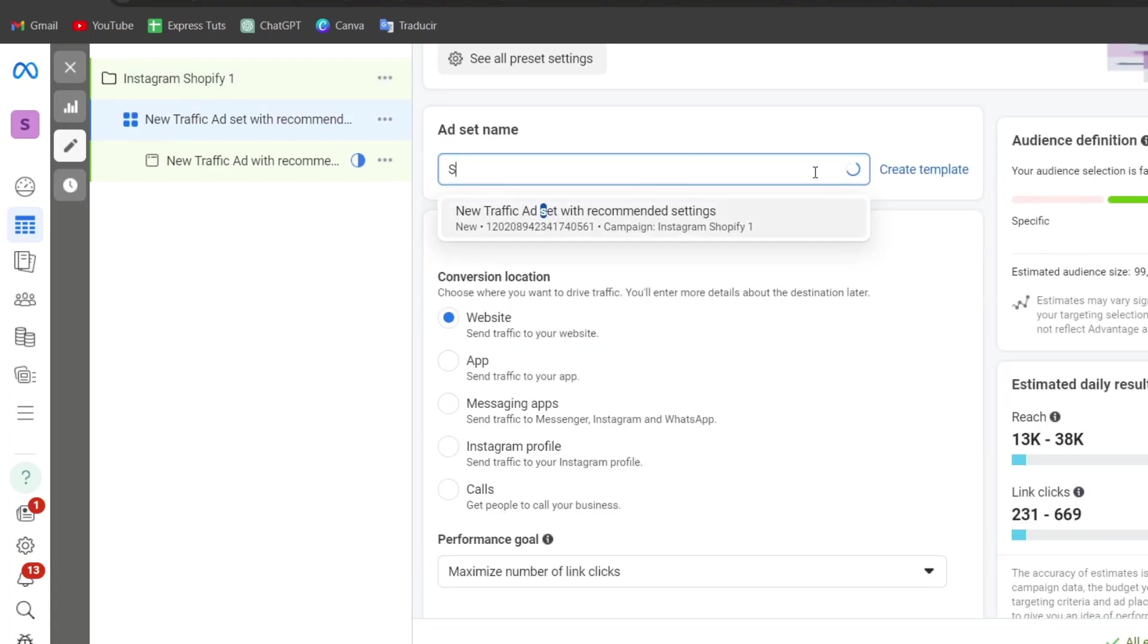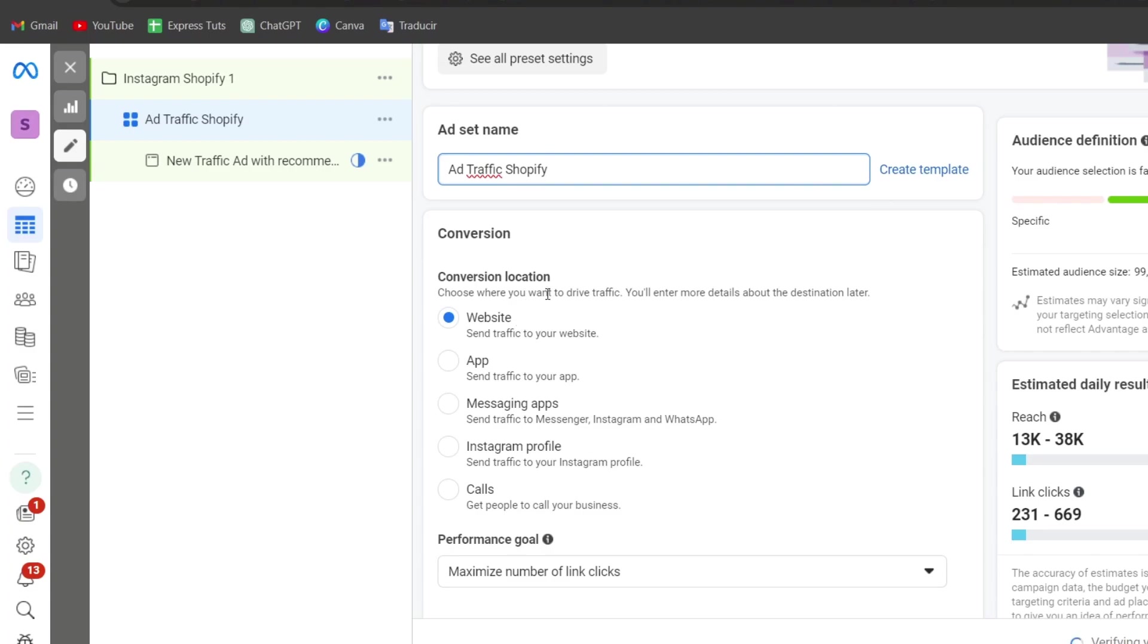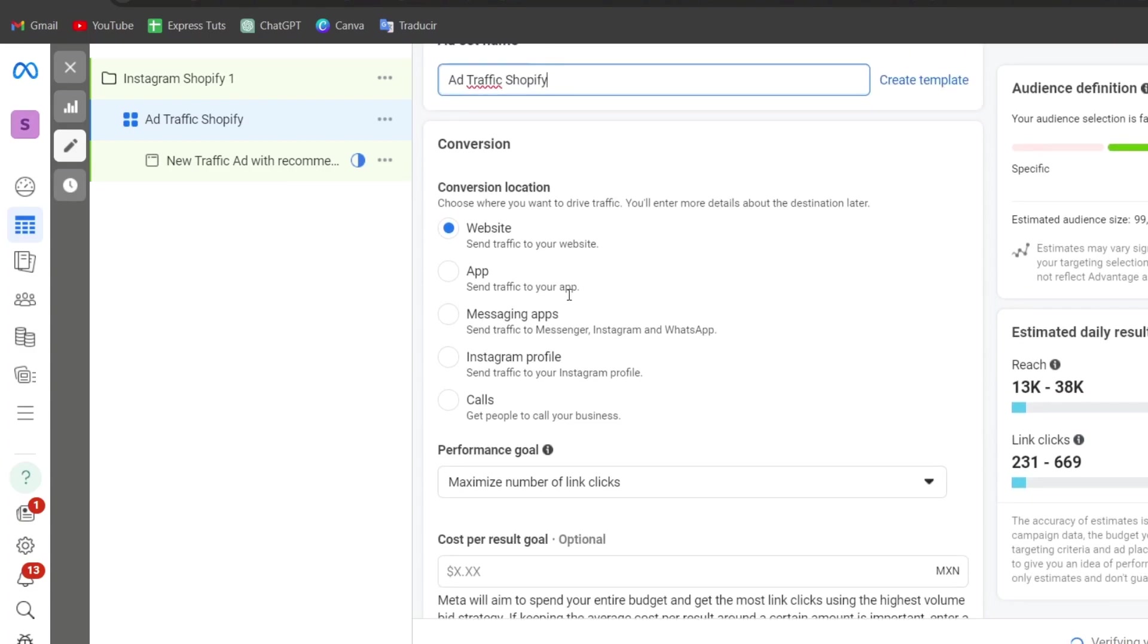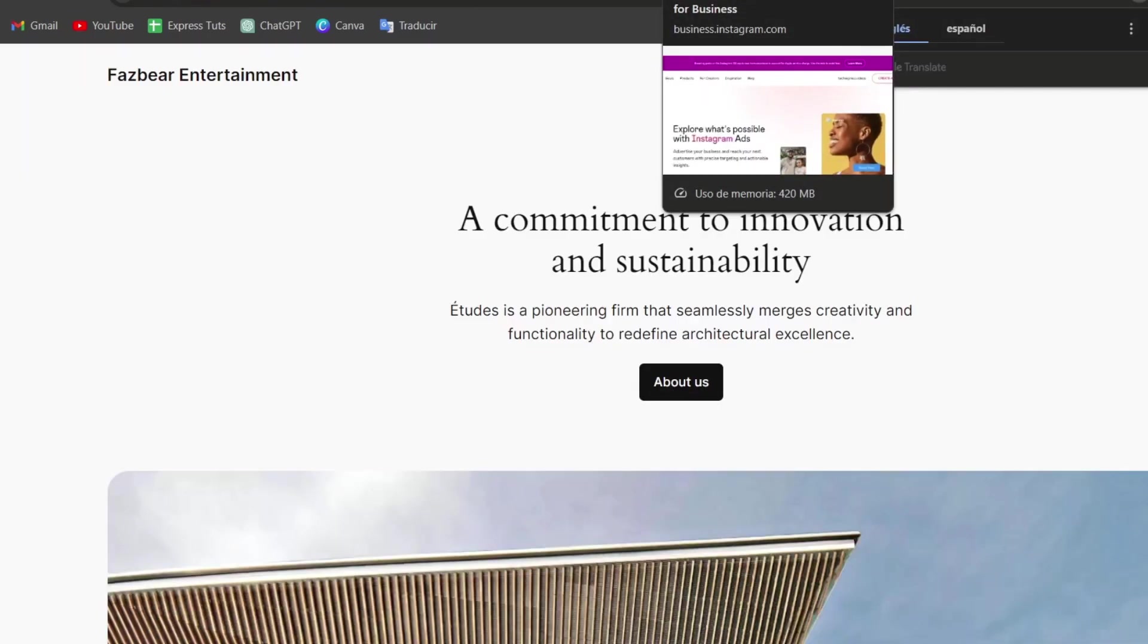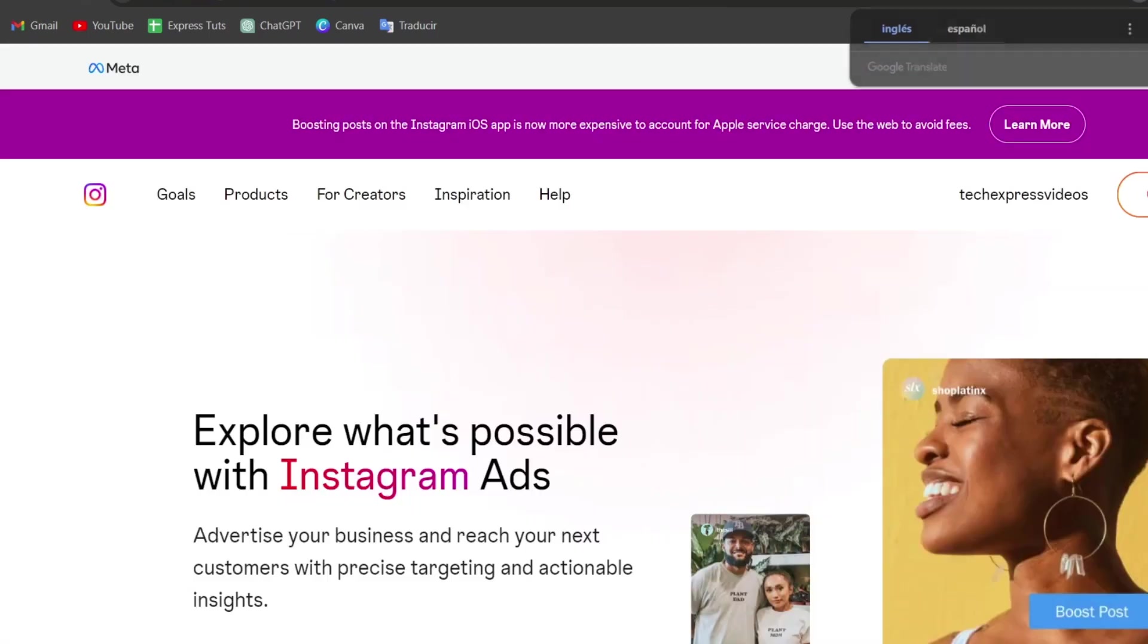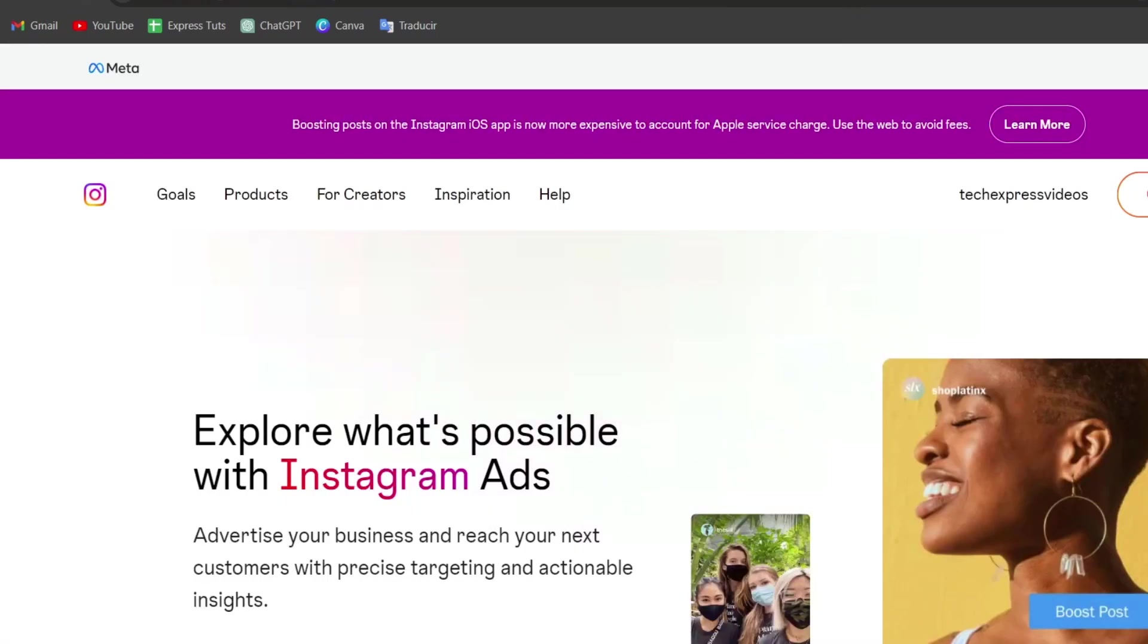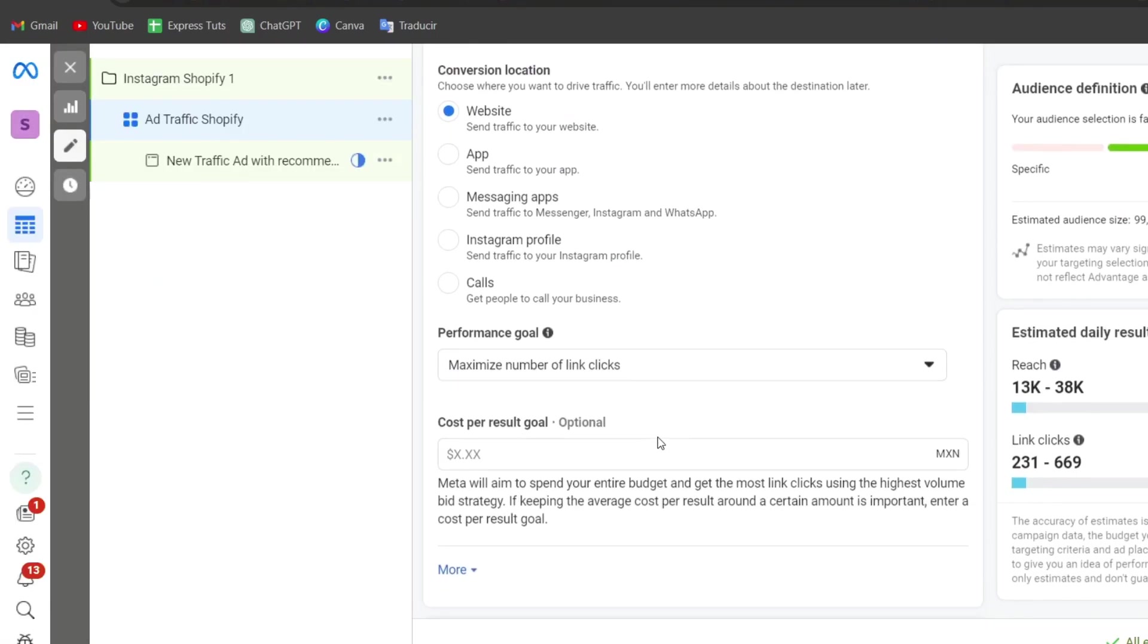Now here's the ad set name. In this case, let's go for ad traffic number one of Shopify. Now the composite location, usually what I do is to choose a website, which in this case is the website of Shopify. If you have another application, another website to do, then choose itself. In this case, I'm going to choose that. Let's go back here.